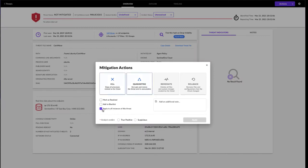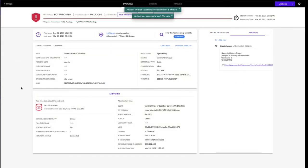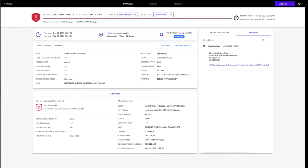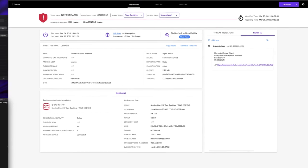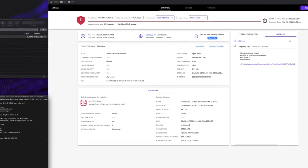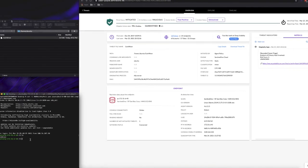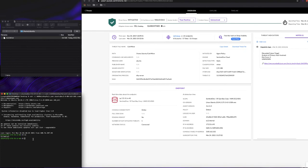If the threat applied to more than one machine in my environment, I could leave this box checked or uncheck it to apply just to the single machine. We'll hit apply. The Sentinel-1 agent will issue the command to kill and quarantine the coin miner file. Kill and quarantine was successful. We can see that the file no longer exists, it was successfully quarantined.